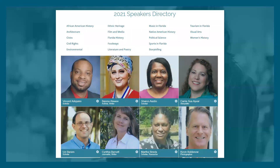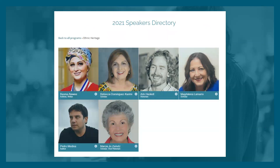Here is the 2021 Speakers Directory on our website — a link will be sent after this presentation. Overall we have over 100 presentations from 53 speakers, ranging from historians to scholars, performers, and songwriters. They're divided into topic sections at the top, so if you want a series on ethnic heritage, for example, you can click that button and see all relevant speakers. It makes browsing very easy.